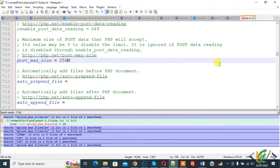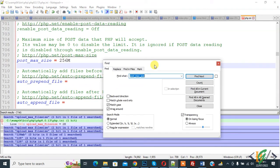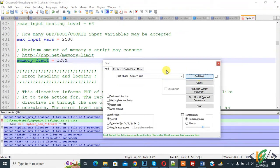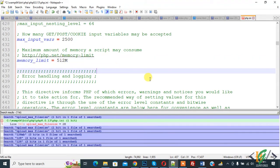Now we are going to change the memory_limit. Find it in the file — this is the memory_limit setting. You can set it to 512M. Then click Save.